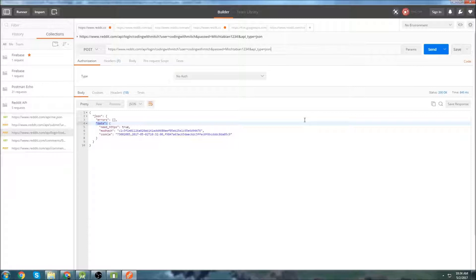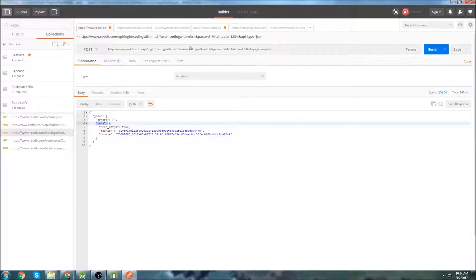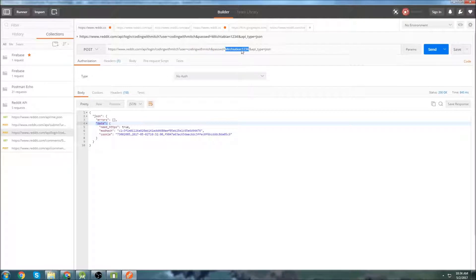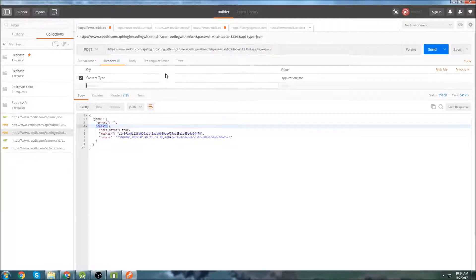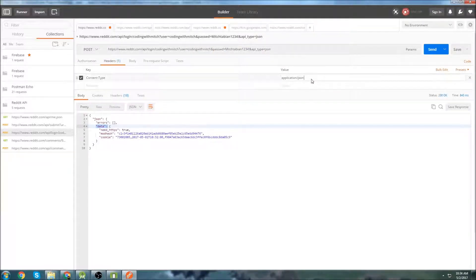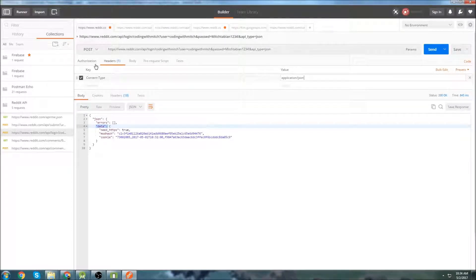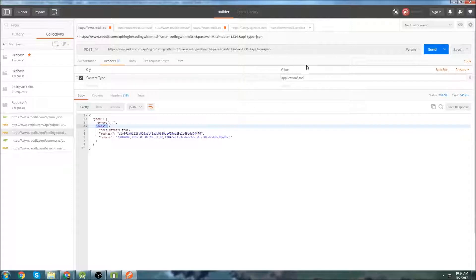And so what we need to do to log into Reddit is we submit a request to the login API URL right here and then we submit our username and then the username once again, the password and then the API type. And in the headers, we have a content type header and we have a value of application slash JSON. Now if that was very confusing to you and you don't understand, don't worry about it.